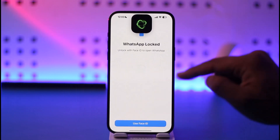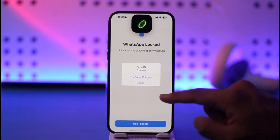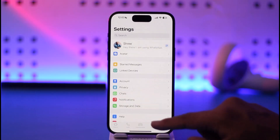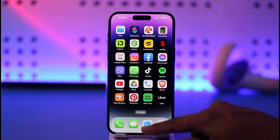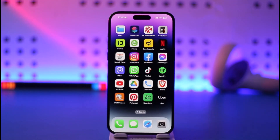What this does is that next time if I close WhatsApp and then open it up, it will require my Face ID in order to unlock WhatsApp — as you can see here. And this way you can lock WhatsApp on iPhone.